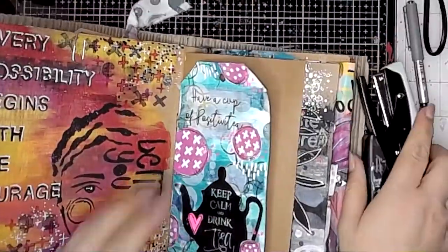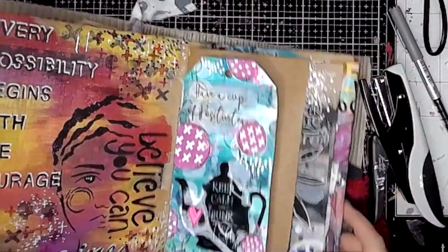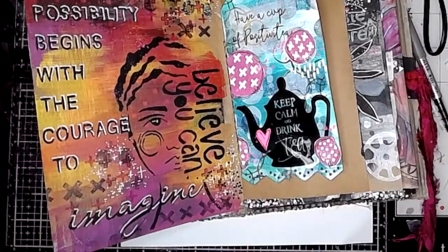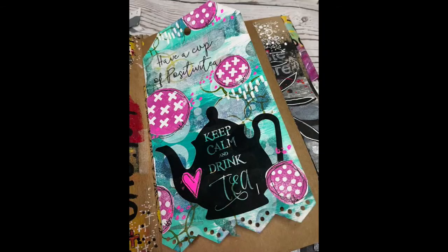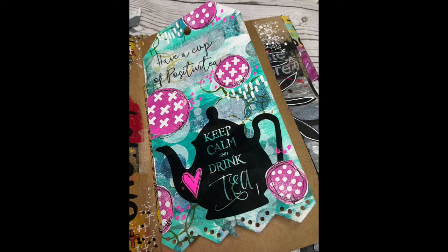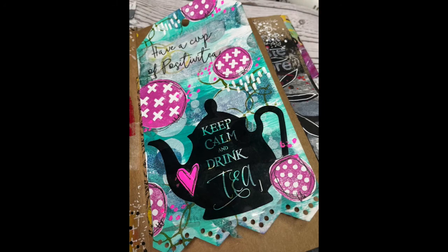I'm using the Tim Holtz Tiny Attacher to stick that tag in place, and there we go. So there's the first project for ScrapFX for the month of February. Thank you all for watching, and I hope you've enjoyed this project. I will see you again very soon.